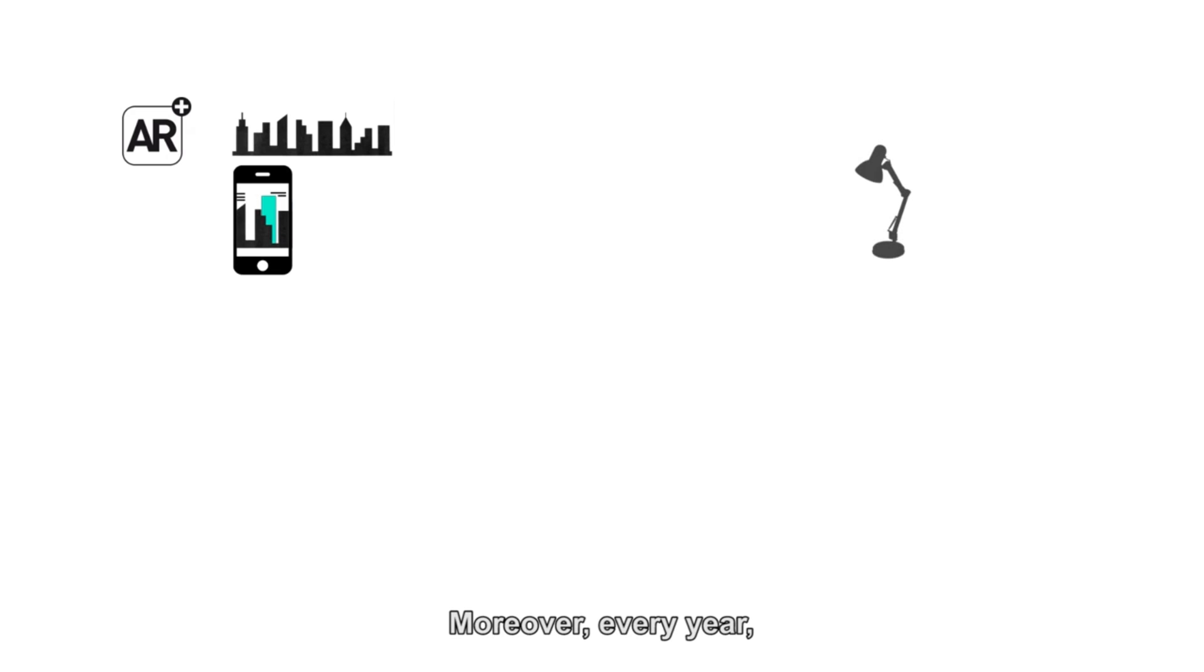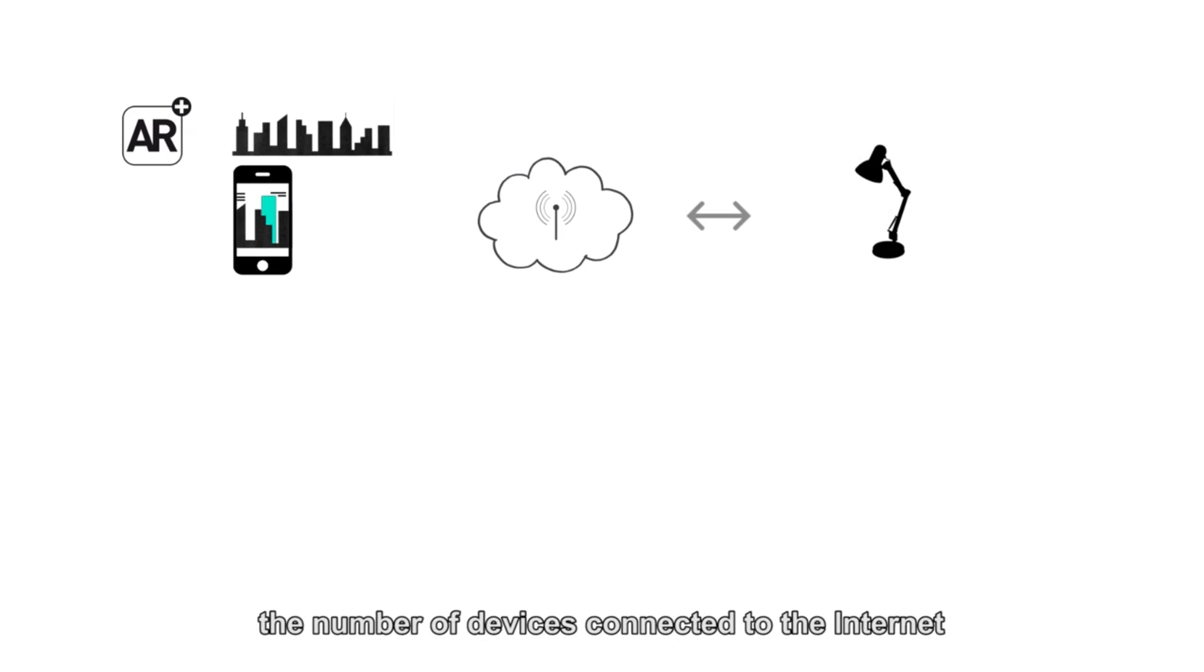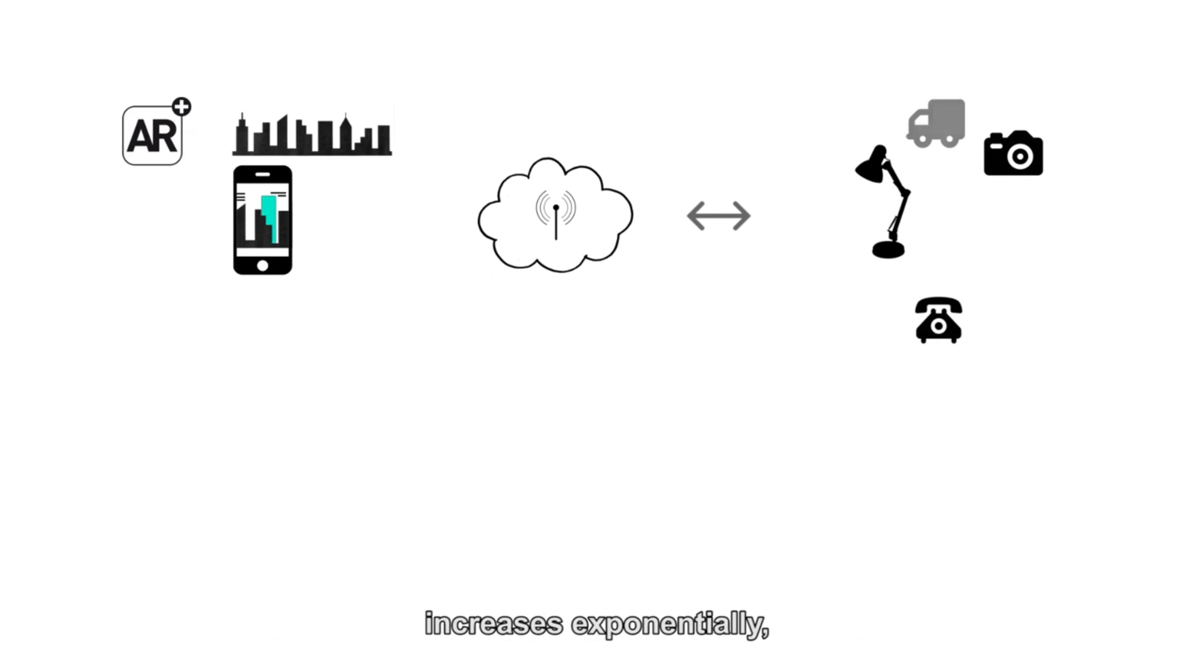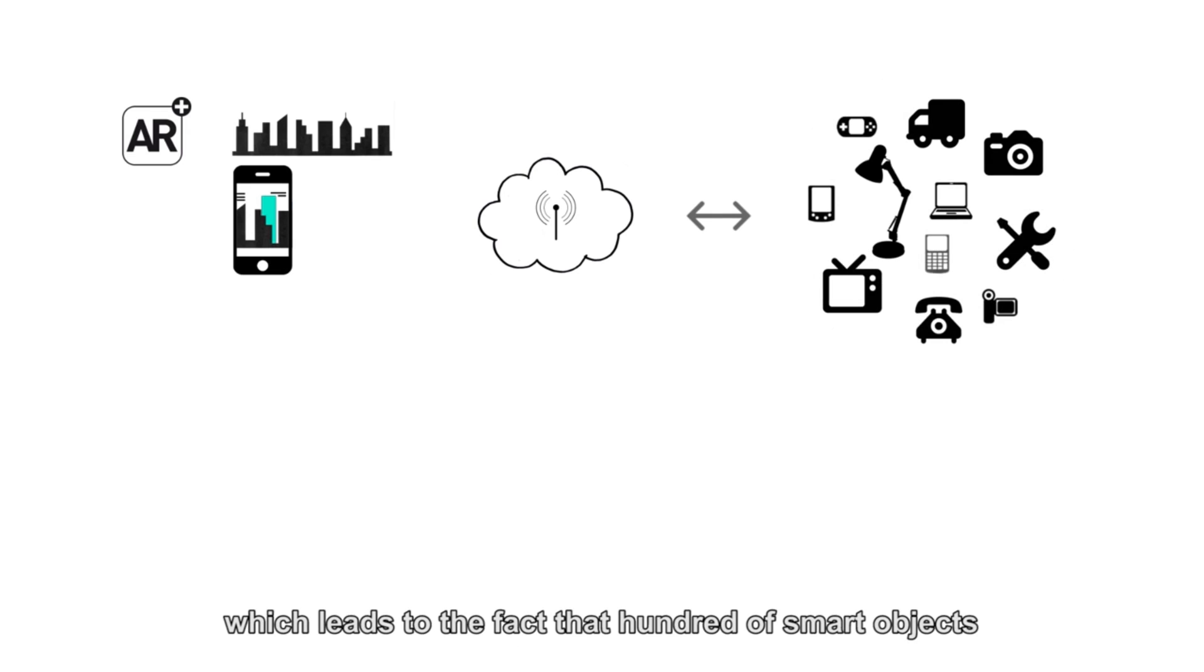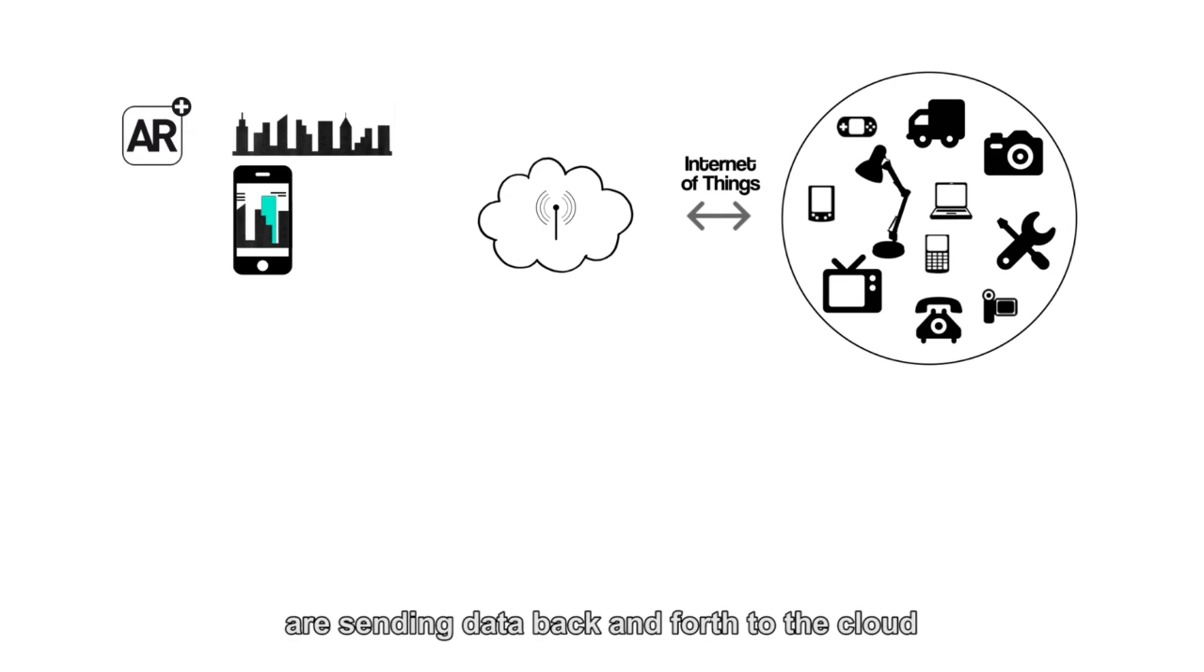Moreover, every year the number of devices connected to the internet increases exponentially, which leads to the fact that hundreds of smart objects are sending data back and forth to the cloud persistently.